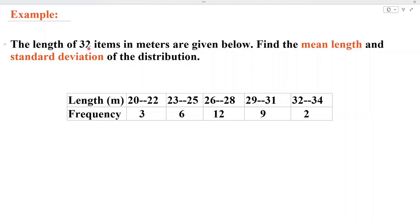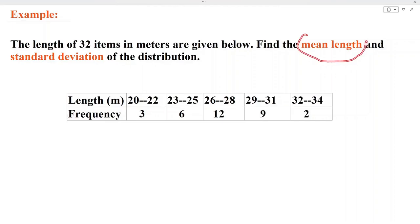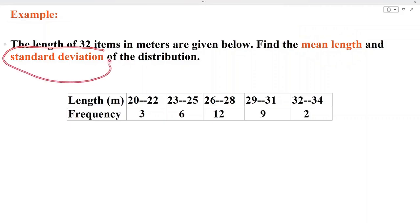In this example, the length of 32 items is given. There are 3 items whose length is from 20 to 22 meters, and 6 items whose length is from 23 to 25 meters. Similarly, there are 2 objects whose length is from 32 to 34 meters. We need to find the mean length and standard deviation of this data.